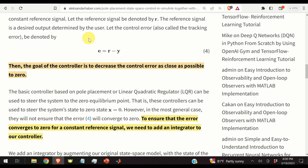Let us mathematically formulate the control problem. The first step is to introduce the control error, also called the tracking error, defined by equation 4: the error is simply the difference between the reference signal and the output of the system. The goal of the controller is to decrease this control error to zero as fast as possible.